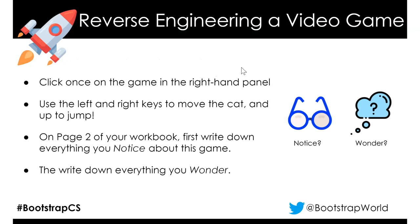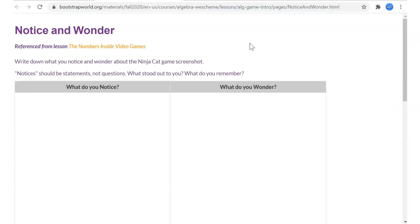This is going to be our first time where we're going to do something that you're going to do. So right now, once I finish, I'll tell you when to pause. What we're going to do is pause the video. Play NinjaCat for about five minutes, or until you get killed three or four times — however long you want to play. Then go ahead and write down and talk to your partner about what you notice about NinjaCat and what you wonder. So go ahead and pause the video now.